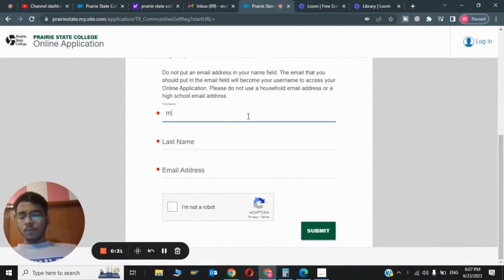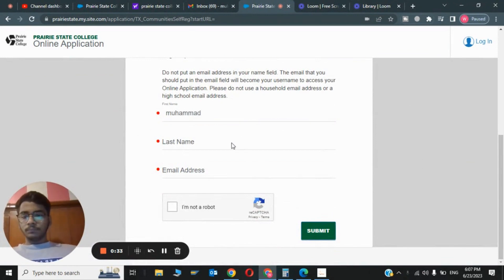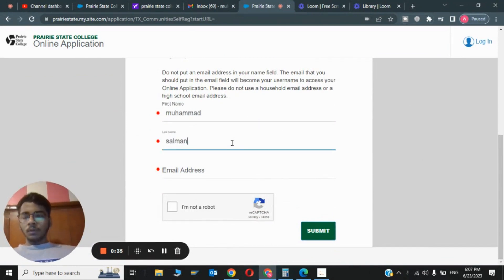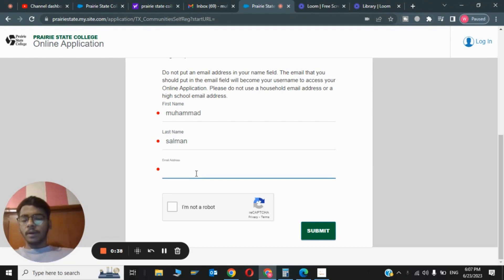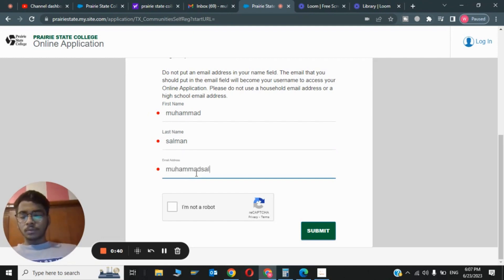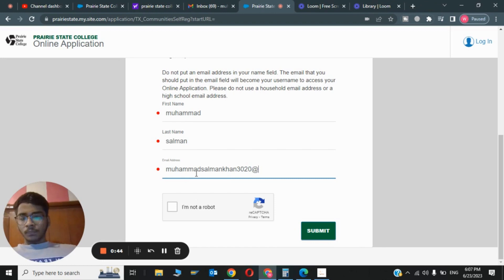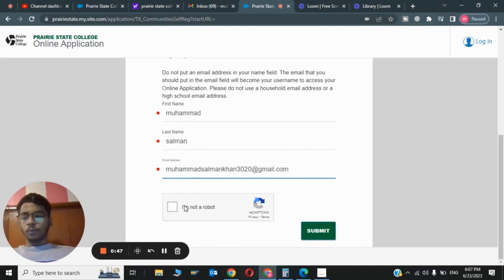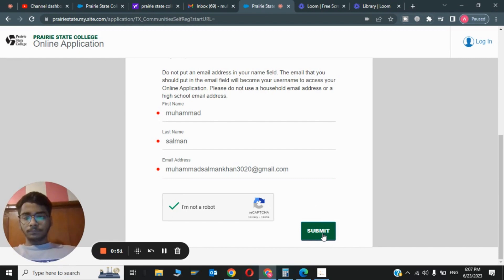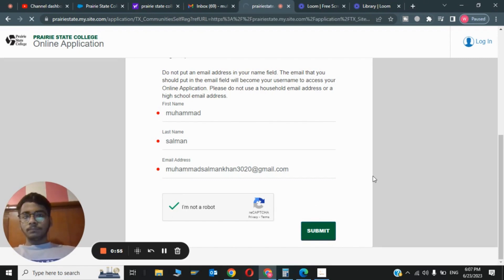This was the first step. Now just scroll down and type your first name. I will type my name. Now you have to give your email address, so I will give my email address. You can use any email address. Now after the email address, click on I am not a robot. Now you can submit.